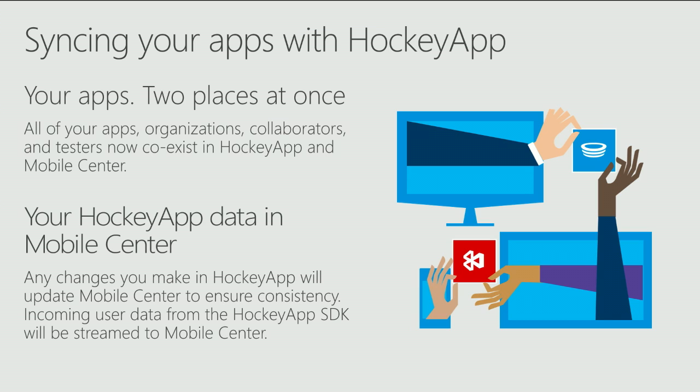We'll also be syncing your data back and forth. Any changes you make to HockeyApp will actually sync across and ensure consistency between the two different services. Incoming user data from the HockeyApp SDK will also be streamed, such as your crashes and analytics, so you can try Mobile Center at your own pace.